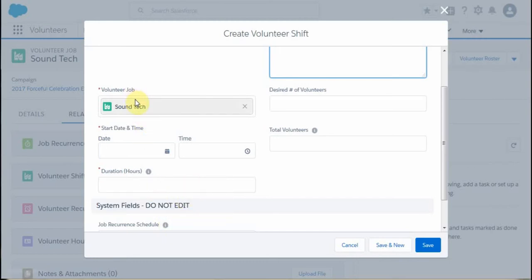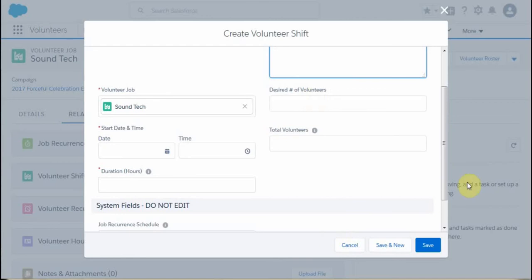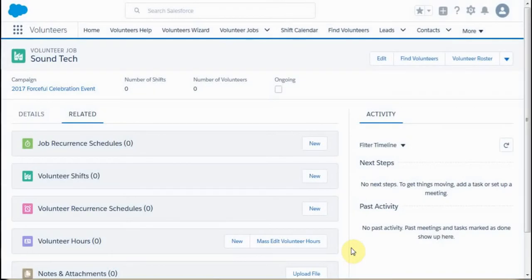So basically you're looking at job, date, time, duration, and the max number of volunteers you're willing to have. Because I haven't entered anything, I'm going to cancel it — because, believe it or not, there's a simpler way to get there.